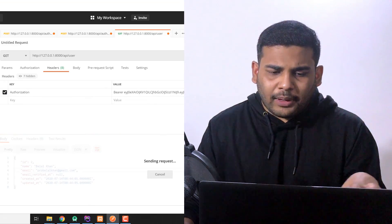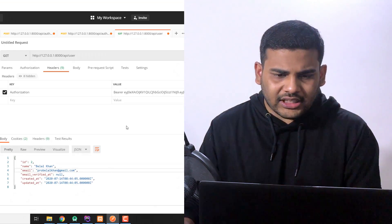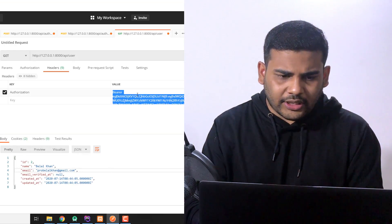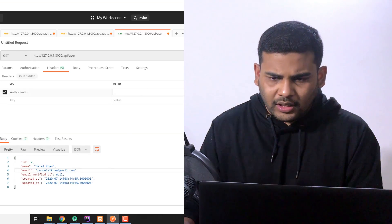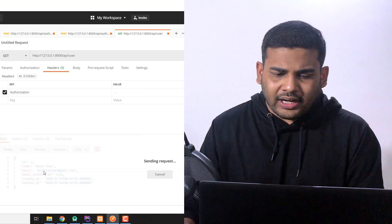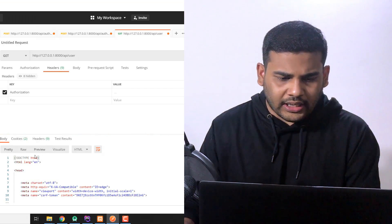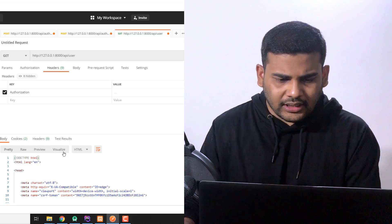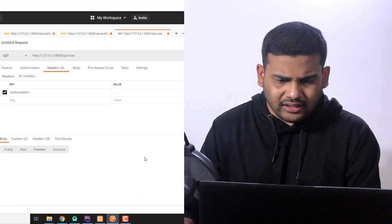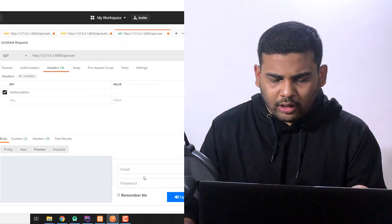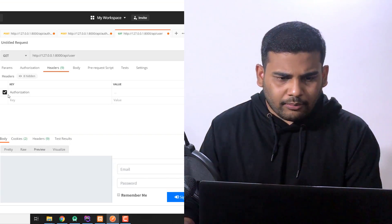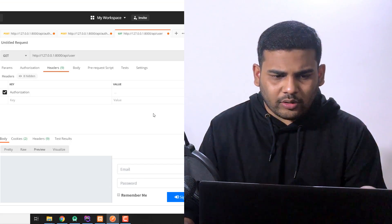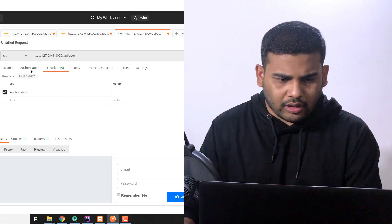So if we pass the token we will get the response. If we don't pass the token we get redirected to our home page. As you can see here this is our login page but we should not get redirected to the login page.